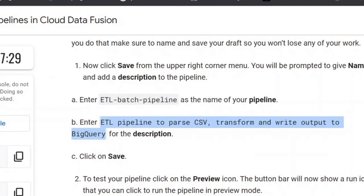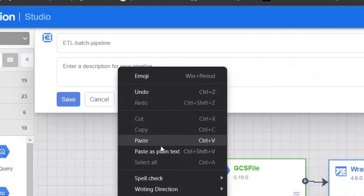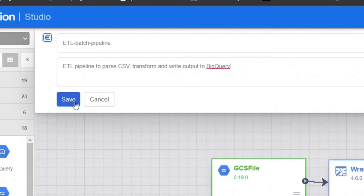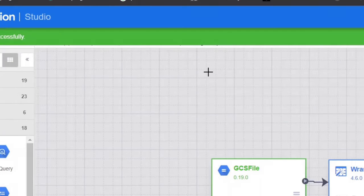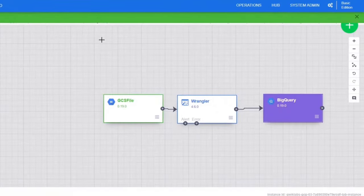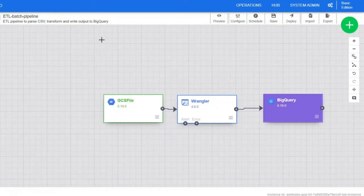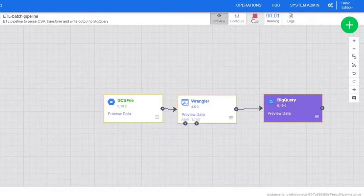After setting the pipeline, click on the preview icon. Then the button bar will show a run icon that you can click to run the pipeline in preview mode. In preview mode, no data is actually written to the BigQuery table, but you will be able to confirm that data is being read properly and will be written as expected once the pipeline is deployed.